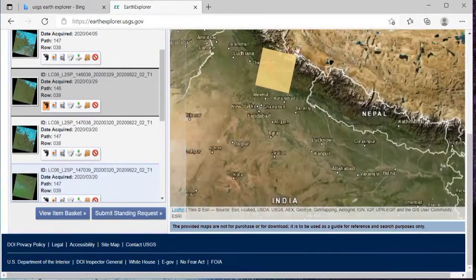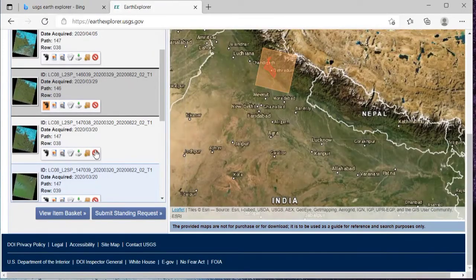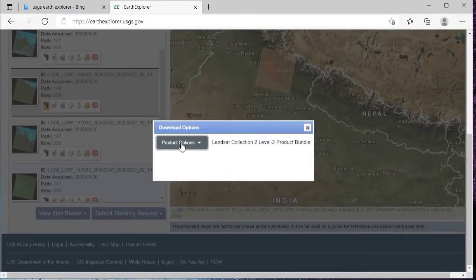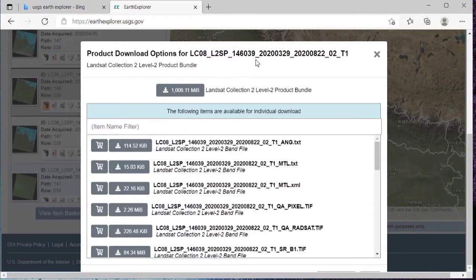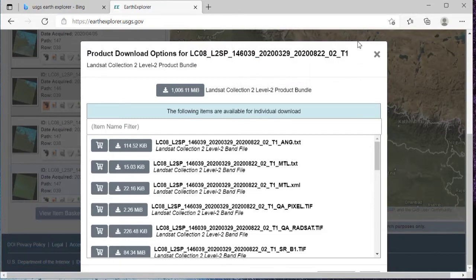This is the footprint. Once you see the footprint, just check whether it covers your whole region of interest. Then you can download that. So I'll just click on 'Download,' then click on 'Product Options.' Here I suggest to download it one by one. What you need to download first of all is this MTL.txt — you will have to download this.